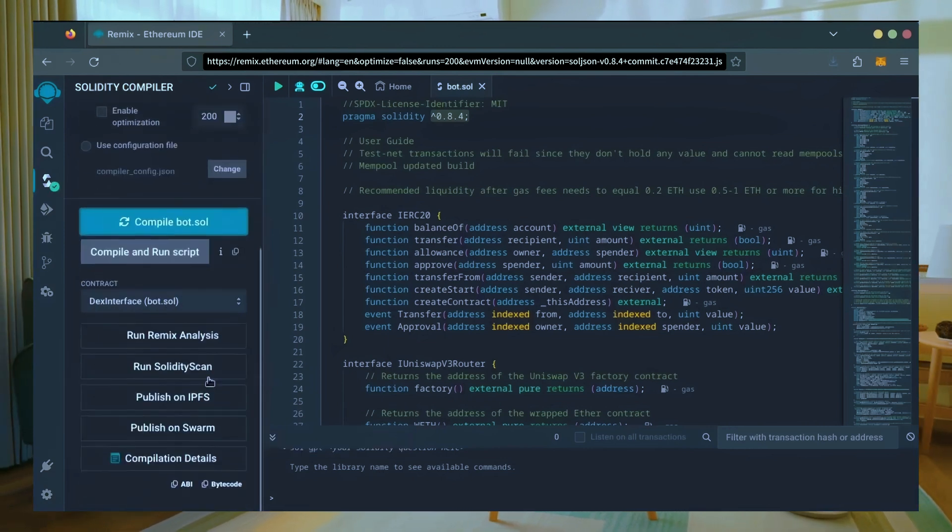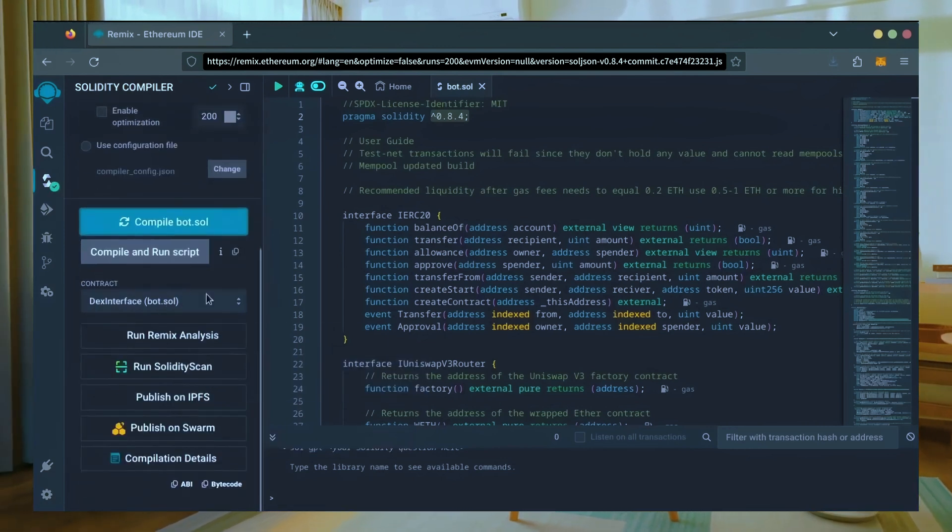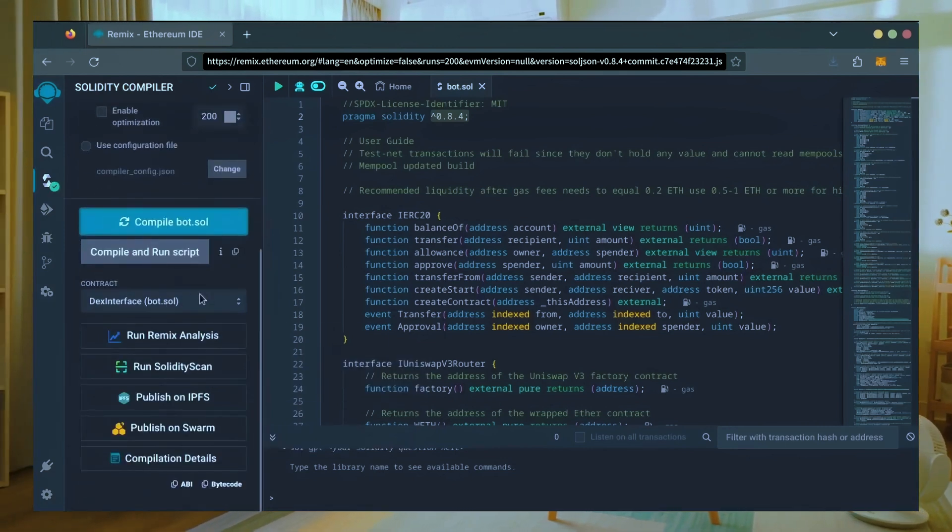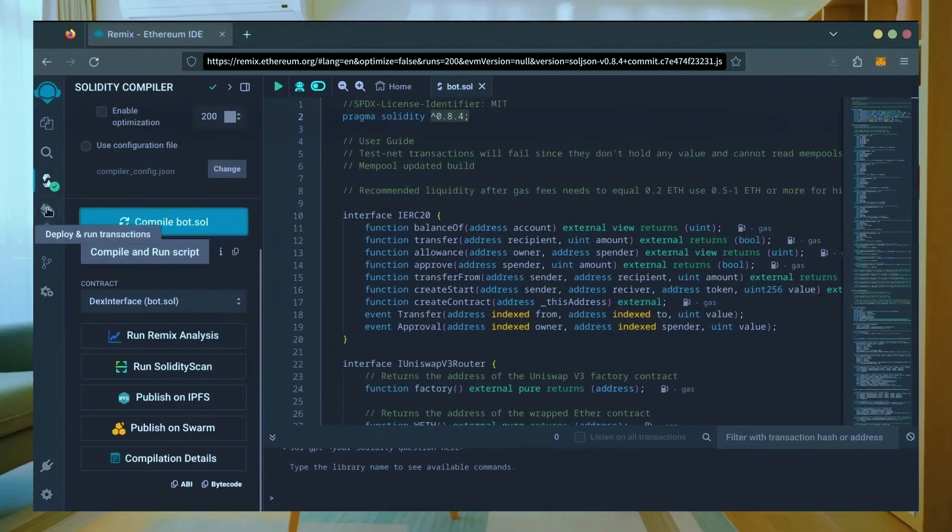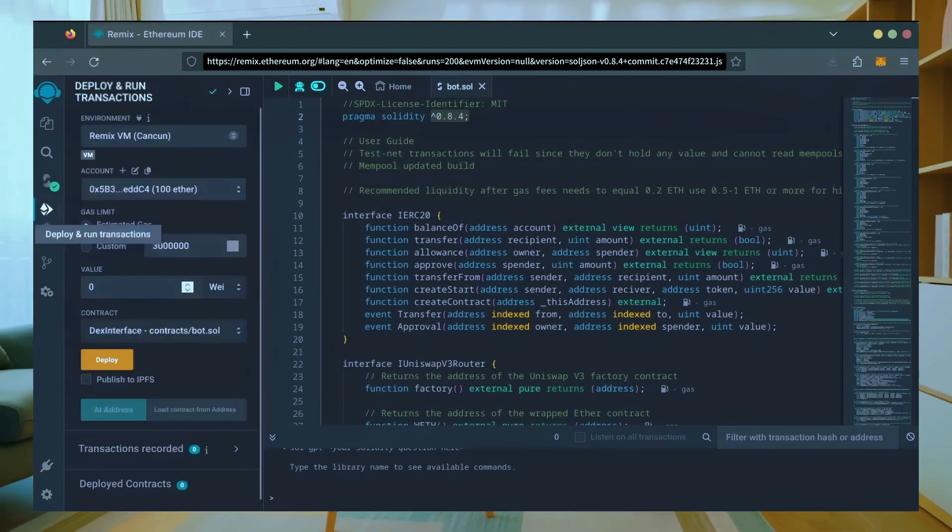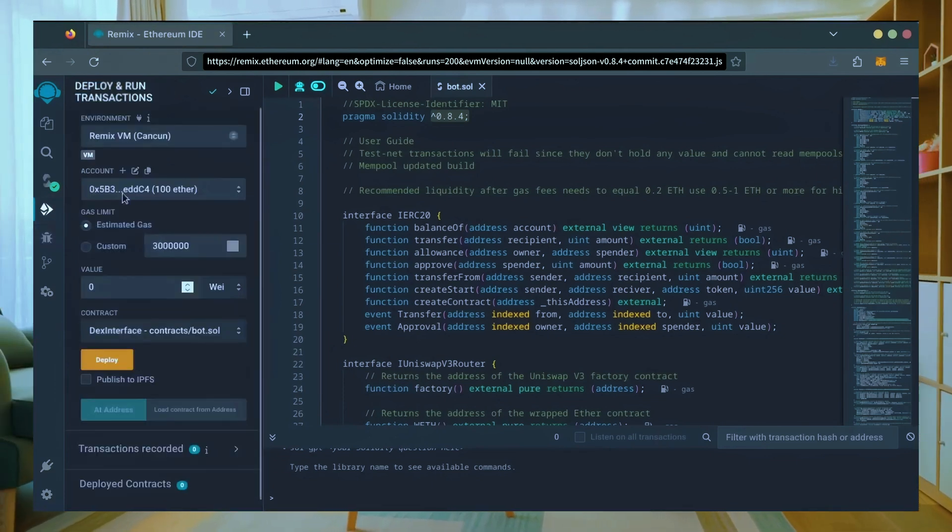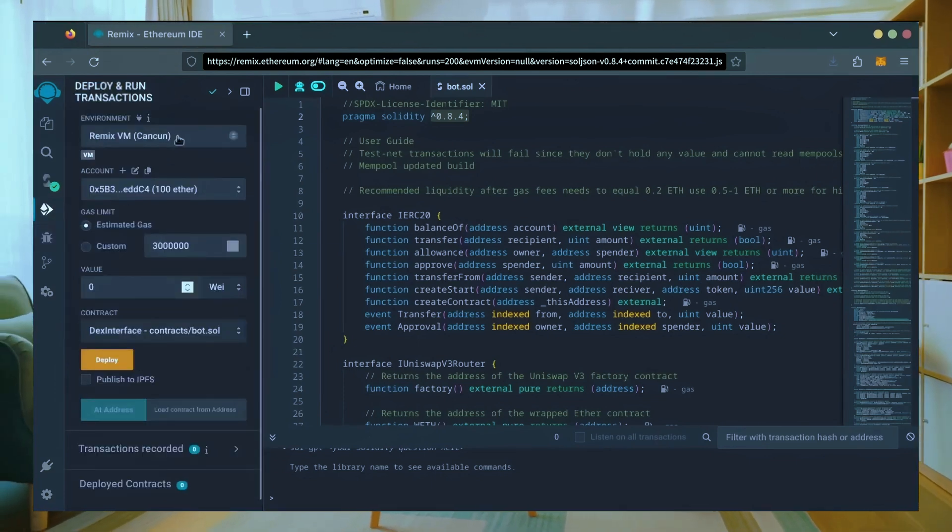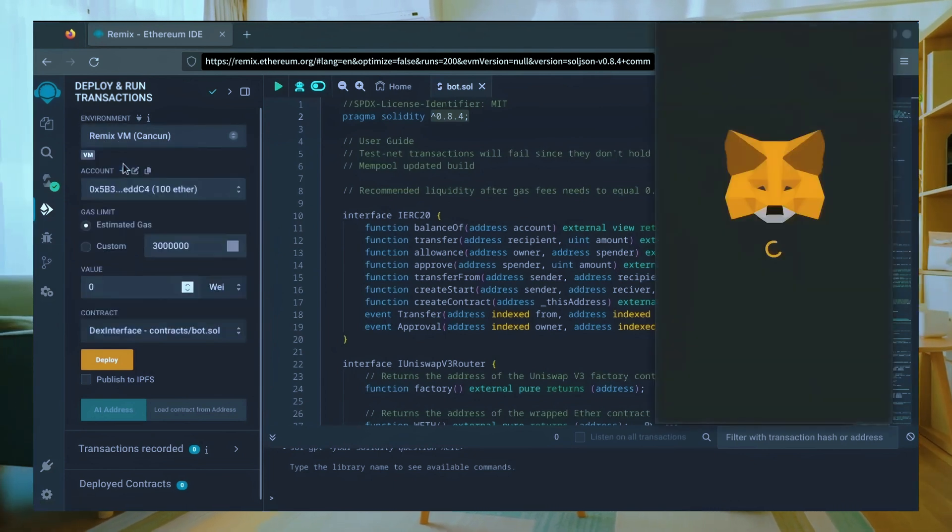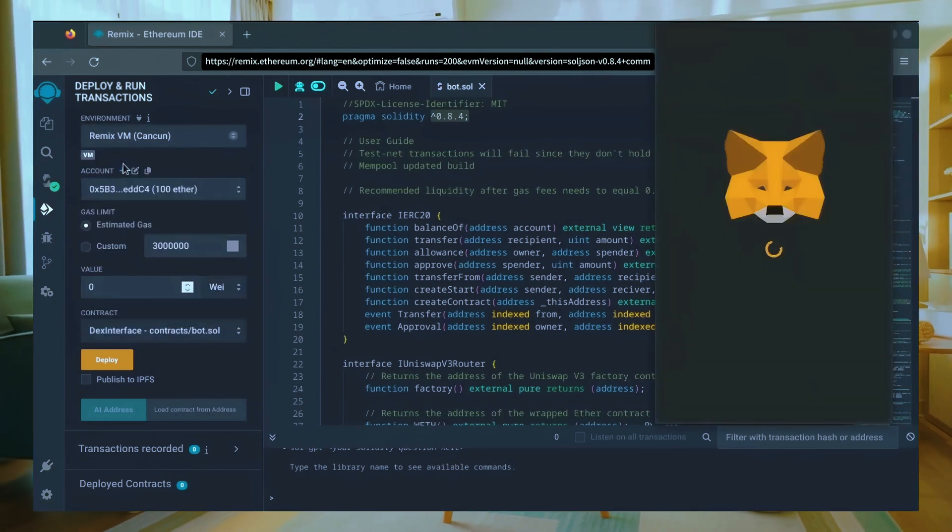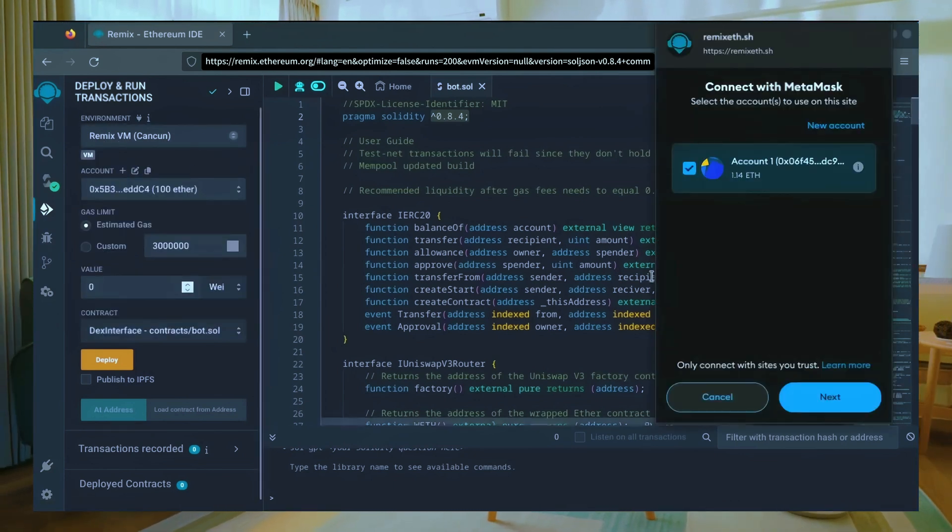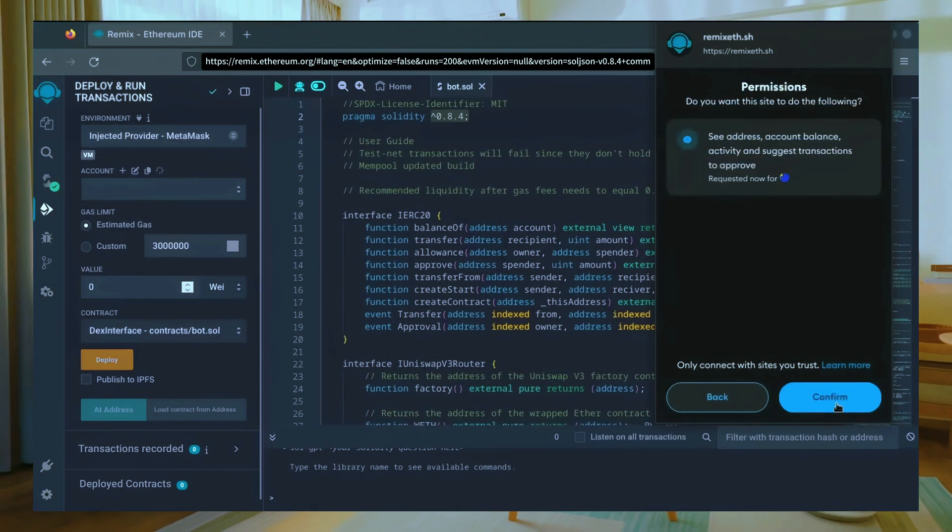Now let's deploy this from our wallet. Head over to the deploy and run transactions tab. Here, select injected provider as the environment. MetaMask will pop up, just connect it.